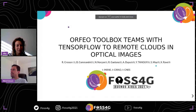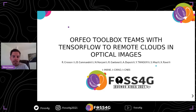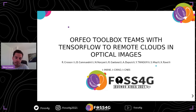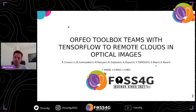My name is Remy Creson. I work with the French Institute of Environment and Agriculture. I will present one software we have developed in the framework of a project we did for the French spatial agency. It consists in studying the different approaches to remove clouds in optical images. Since it is based on deep learning, we had a lot of development and we wanted to push everything into open source.